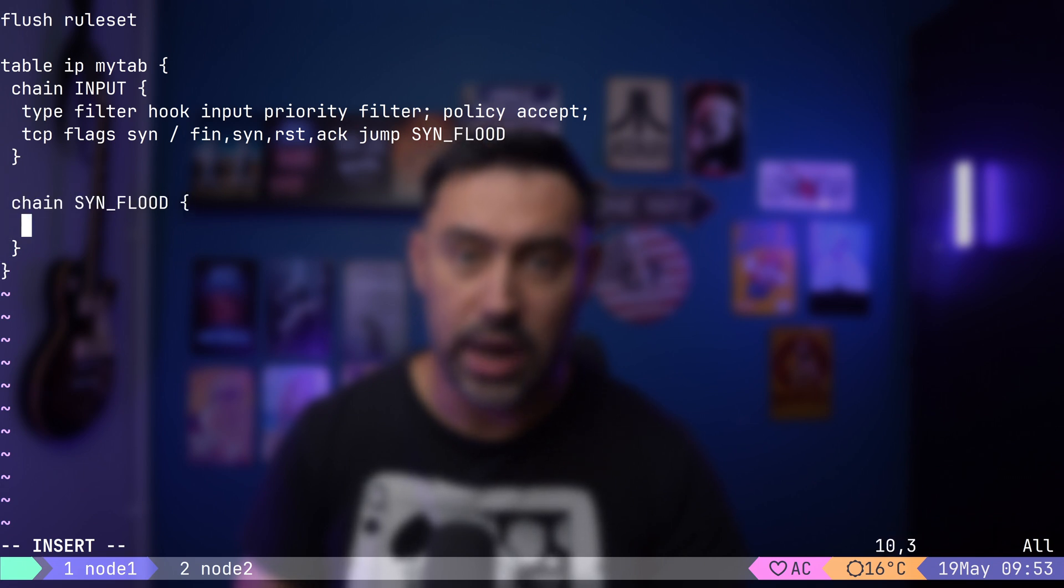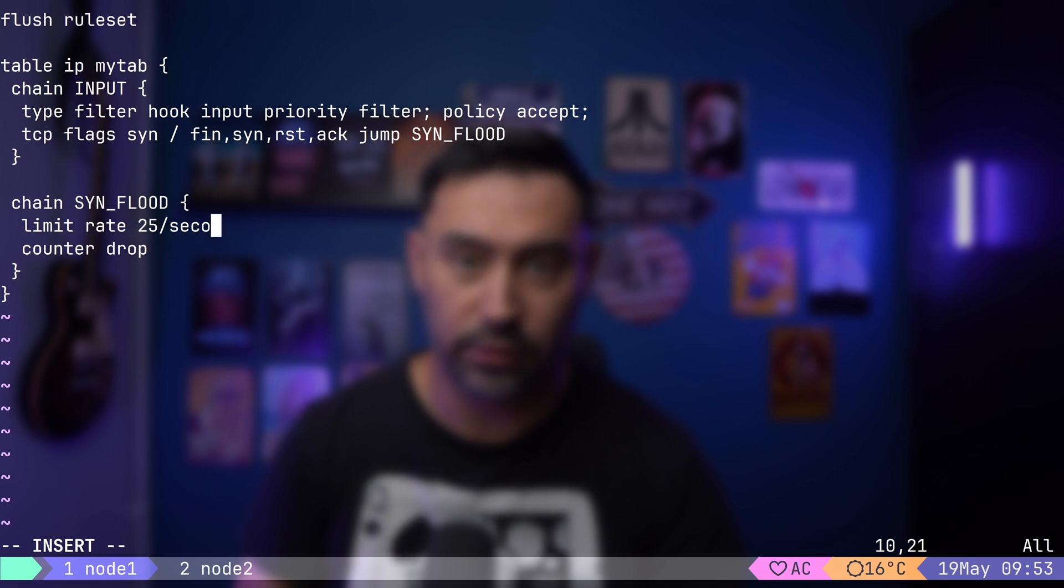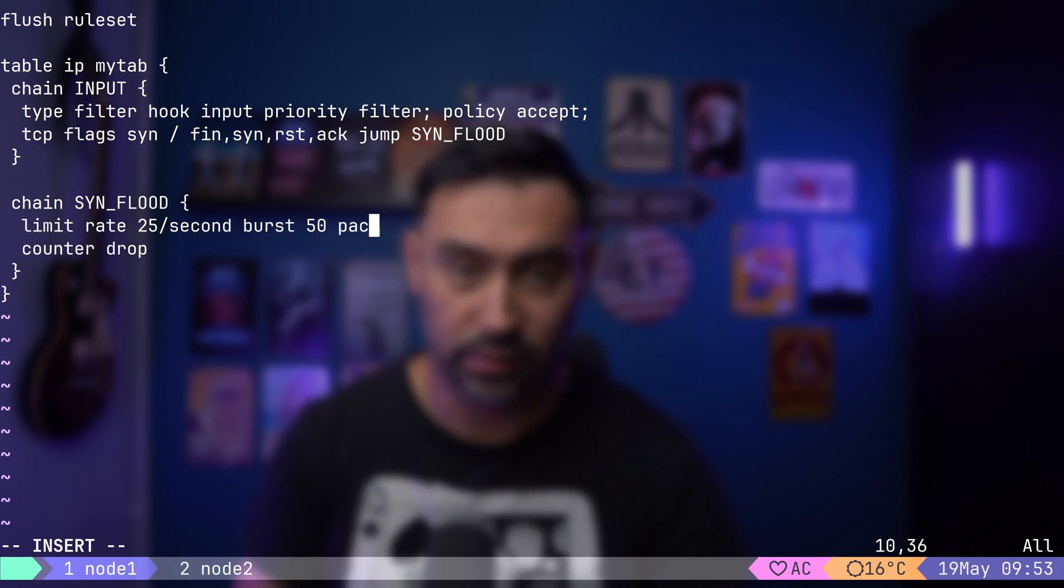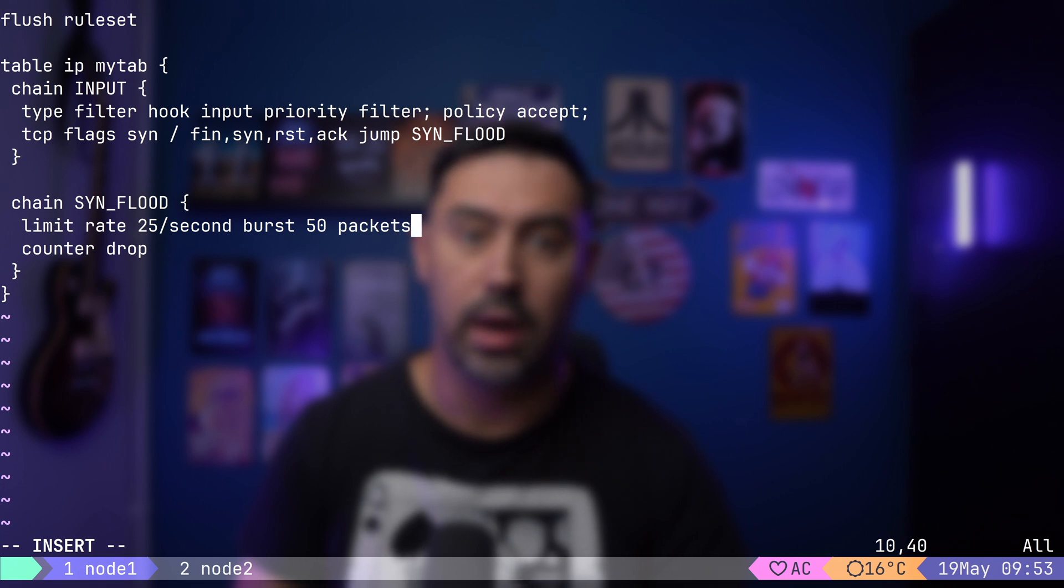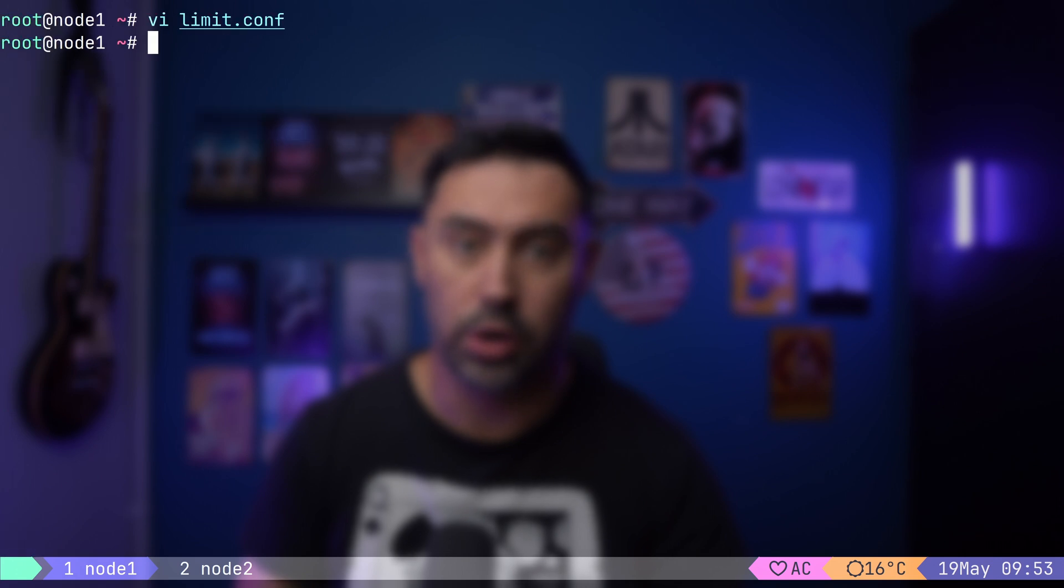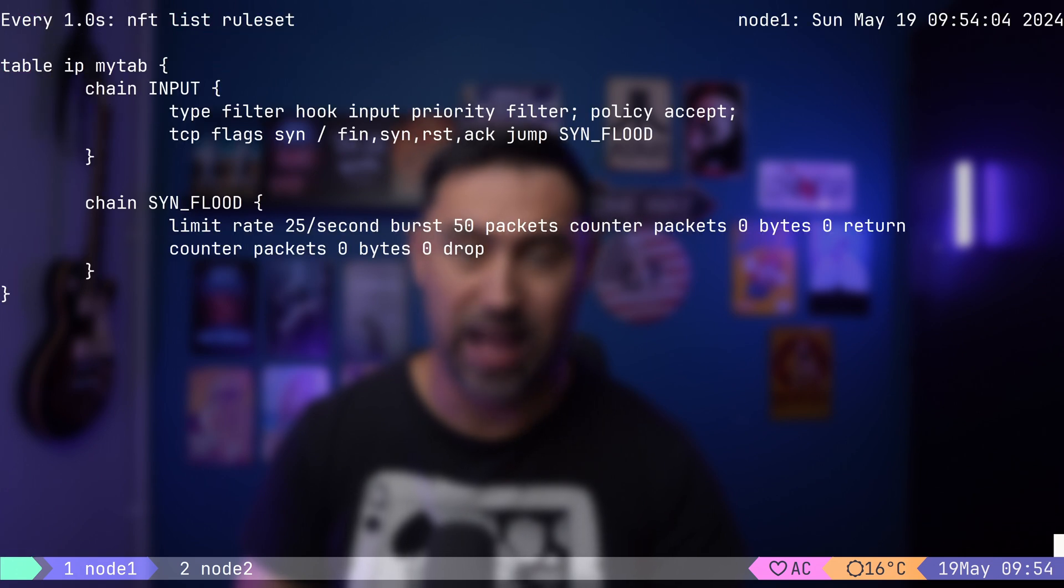Let's call it SYN flood. By default, this chain will count and drop the traffic. Let's allow up to 25 SYN packets per second, with a temporary burst of 50 packets. Let's count such traffic and go back to the input chain. I will reload and show the configuration every one second.